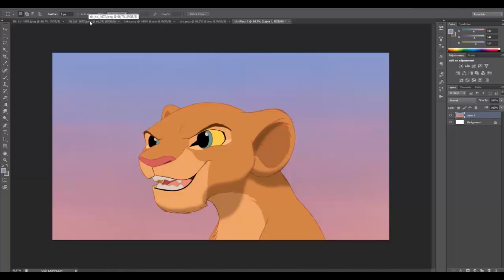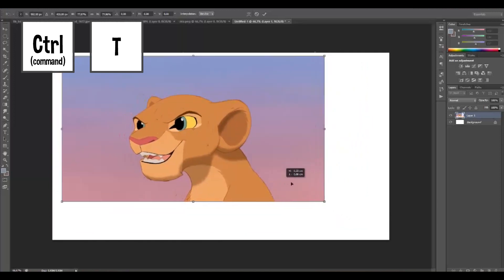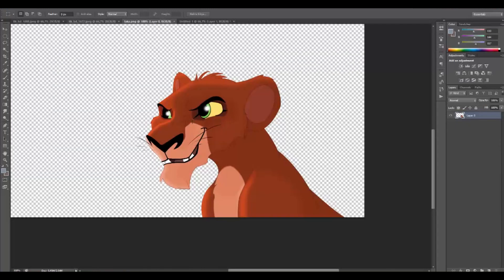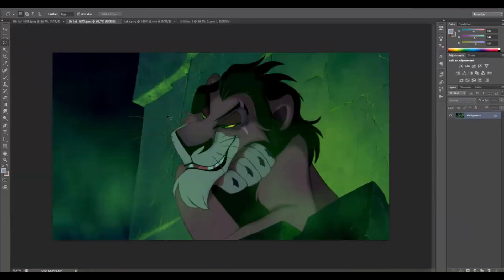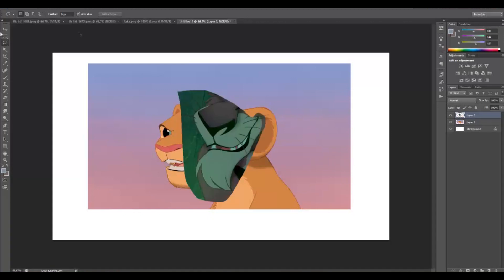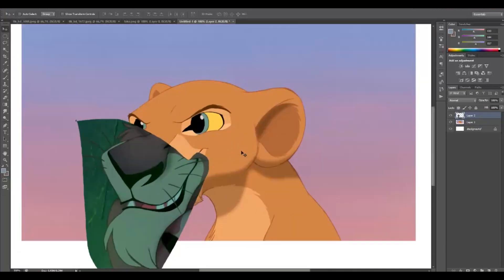Then you need to get it a little smaller. Next, get the picture of Scar — what we need is only the nose, just this part. I'm going to select just the nose, copy it, and paste it on here.